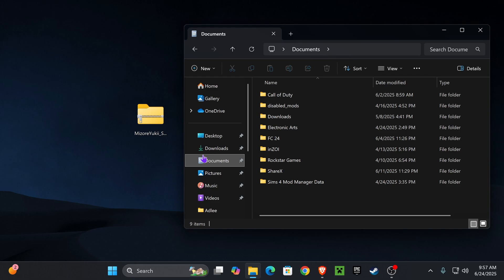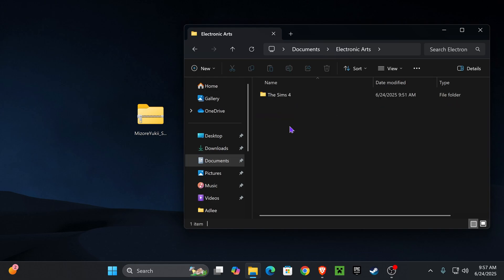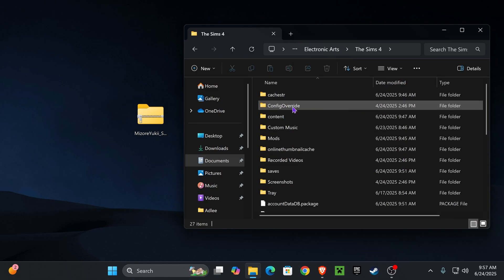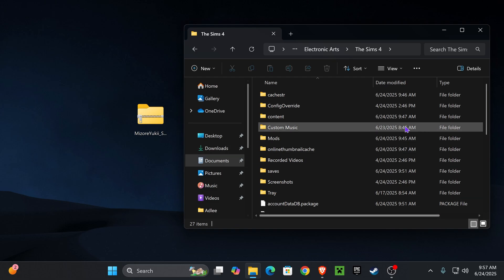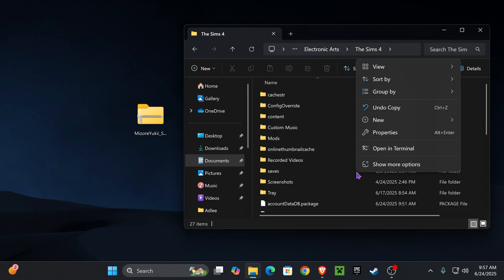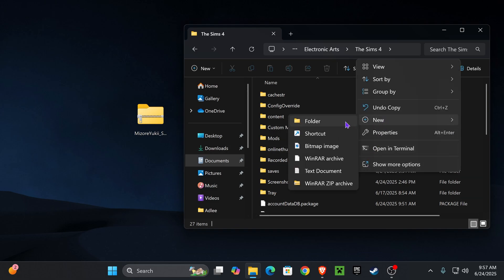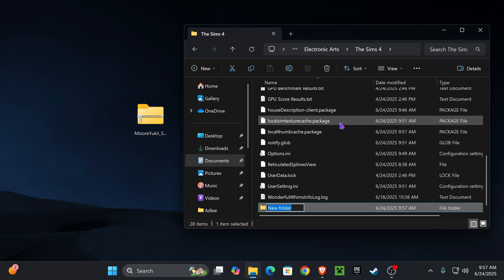We're going to click Documents, we're going to click Electronic Arts, then we're going to click The Sims 4. If you do not have a mods folder, you can go ahead and right-click anywhere here, click New, click Folder, and label it mods.